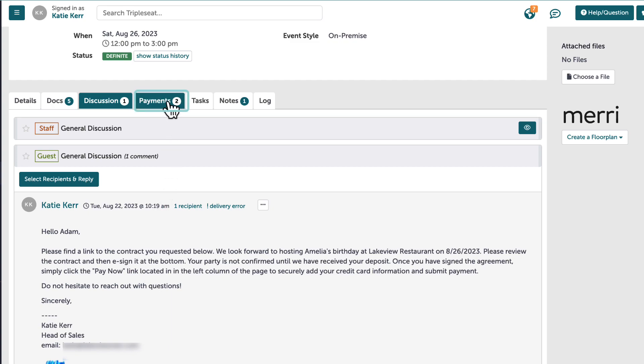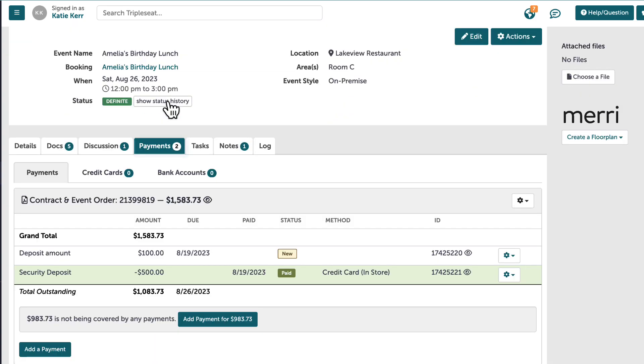On the payments tab, I can view the grand total of the event, any payments that have been added, as well as their paid status, and the total outstanding balance.